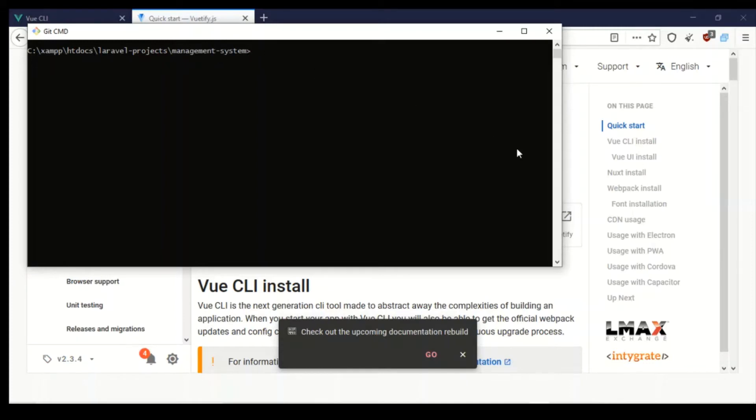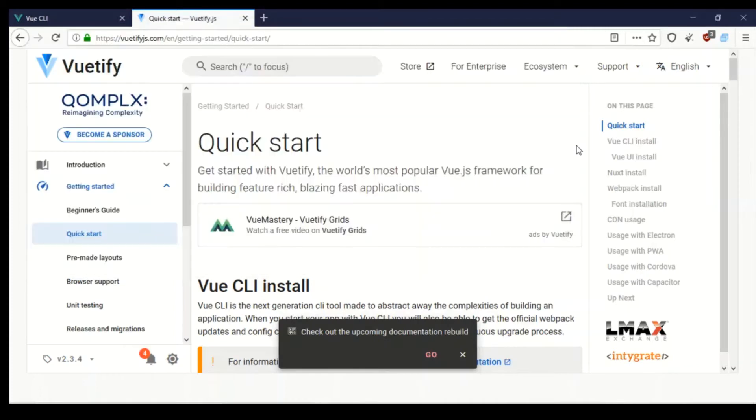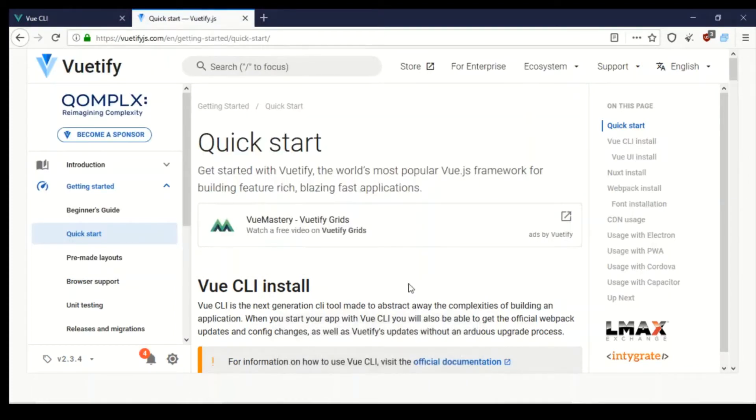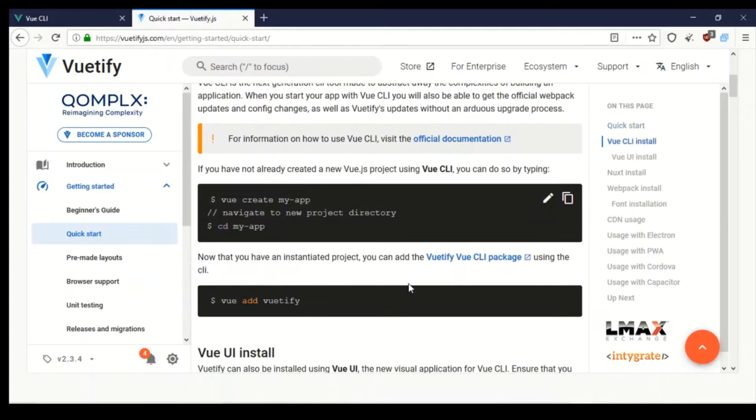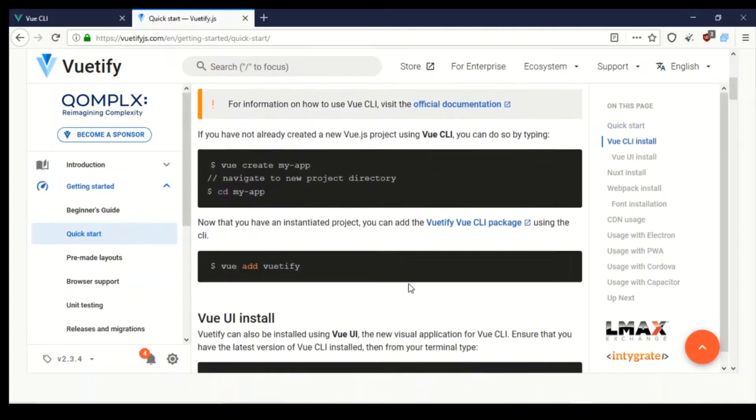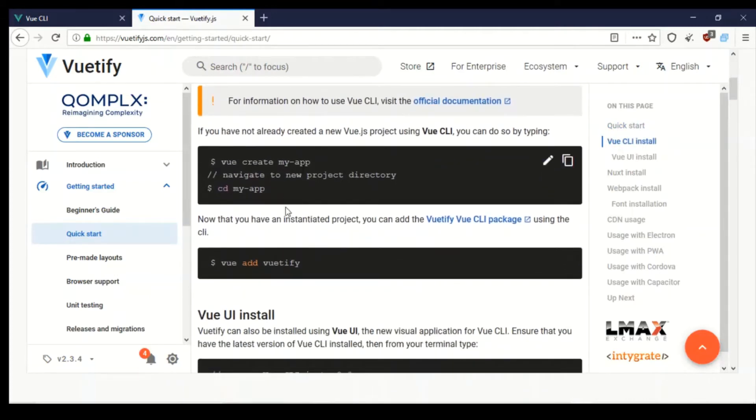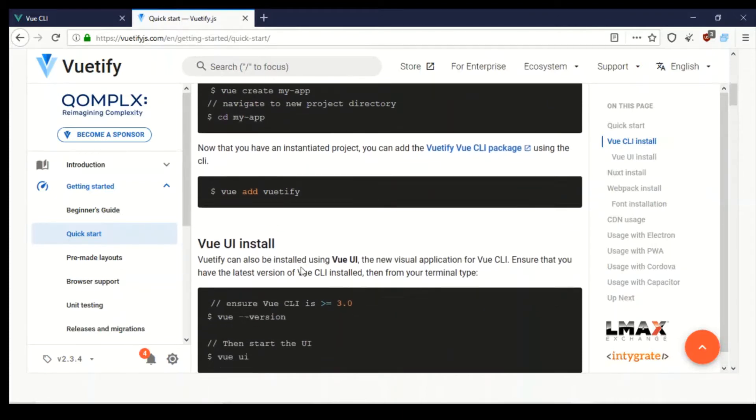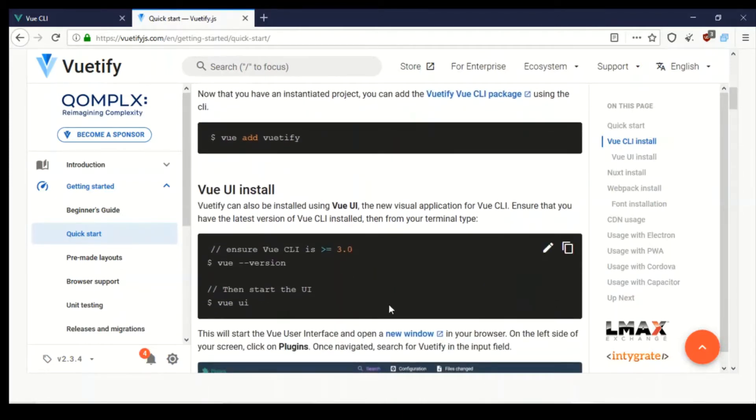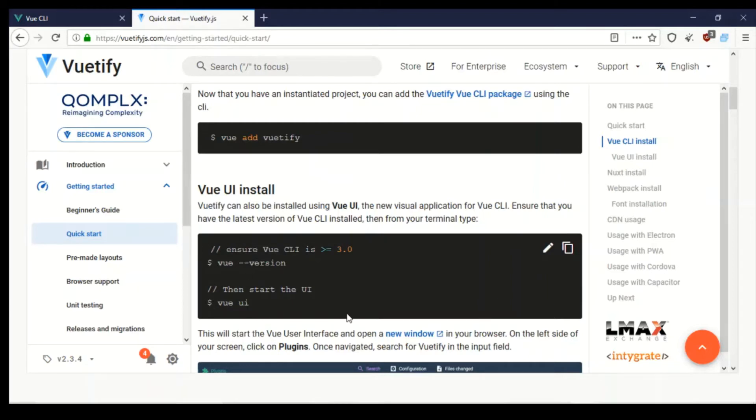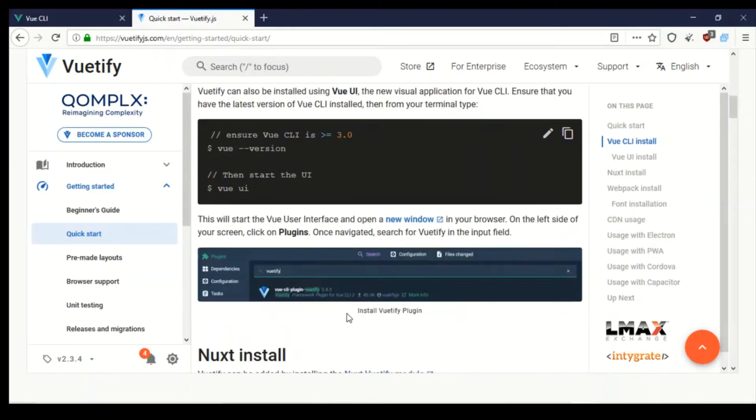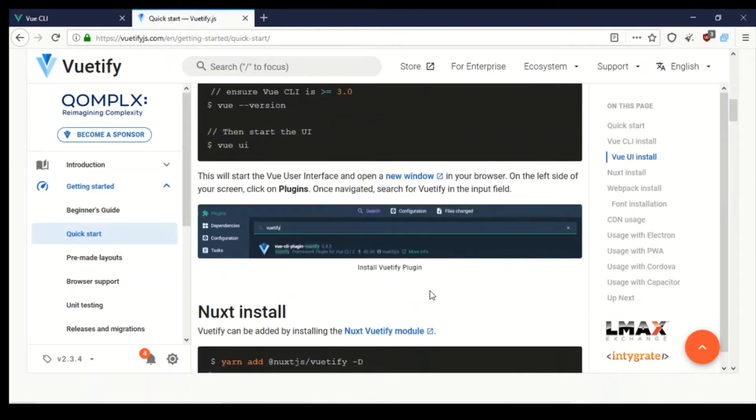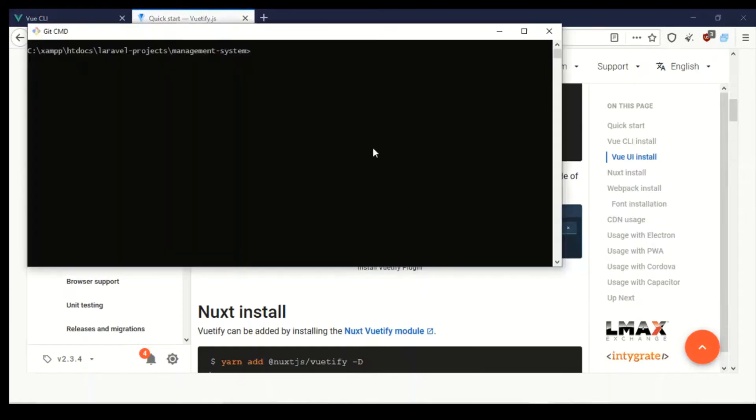So over here at Vuetify, you will see this is the command as I said, Vue create project name, and then Vue add Vuetify. What I wanted to do initially, and I think that's what I'm going to actually do, I'm going to go for the Vue UI since it is now working. I haven't really touched into the Vue UI that much, so I'll say Vue UI and then it should start.